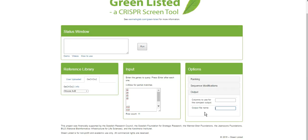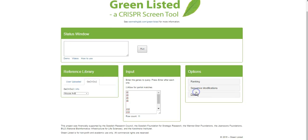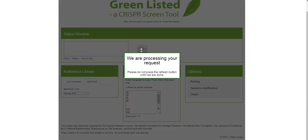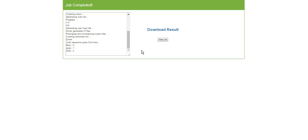In the output section, it could be useful to introduce a name so you can easily find your results later — for example, today's date in Swedish, or a test label. So we have our reference library, the genes we want to use, the options set — some ranking, sequence modification — and we've given it a name. Then we press Run. It was pretty fast here, but it can take a little while if you have a very complex or long list of genes.